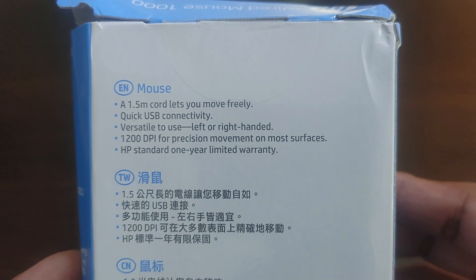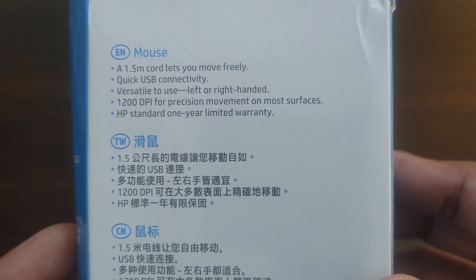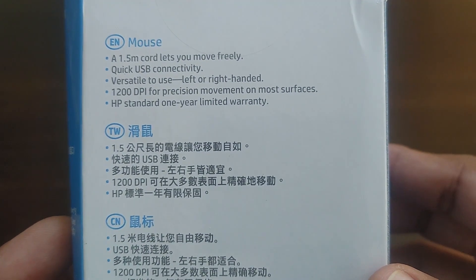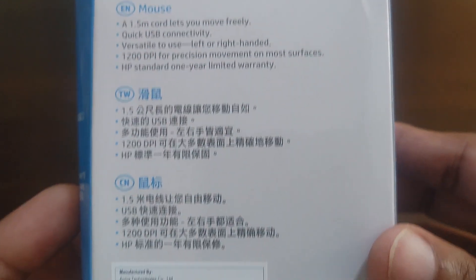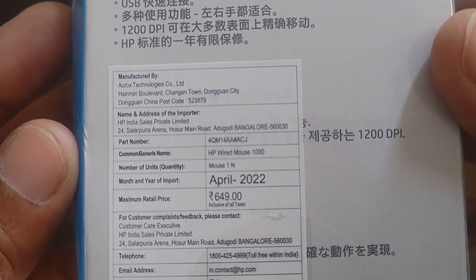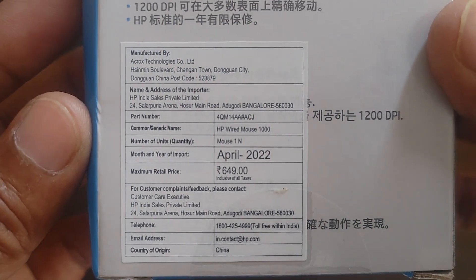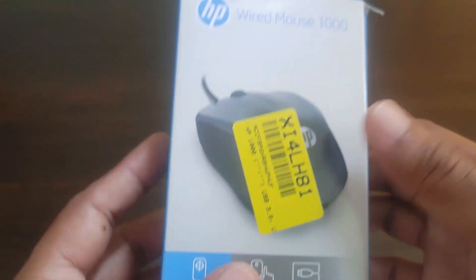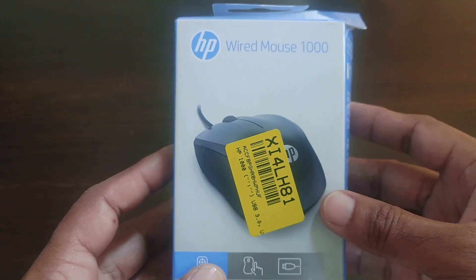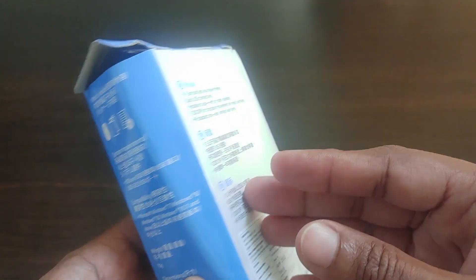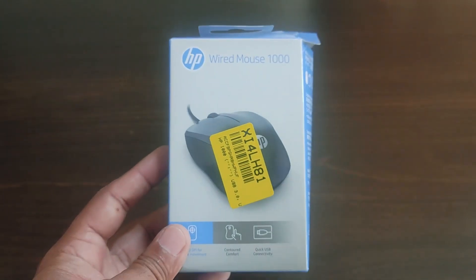These are the features of this mouse: it comes with 1.5 meter cable, quick USB connectivity, you can use it with left hand or right hand, it comes with 1200 DPI for precision control, and it has one year warranty. The price mentioned on the box is 649 rupees whereas I purchased it for 249 rupees from Flipkart.